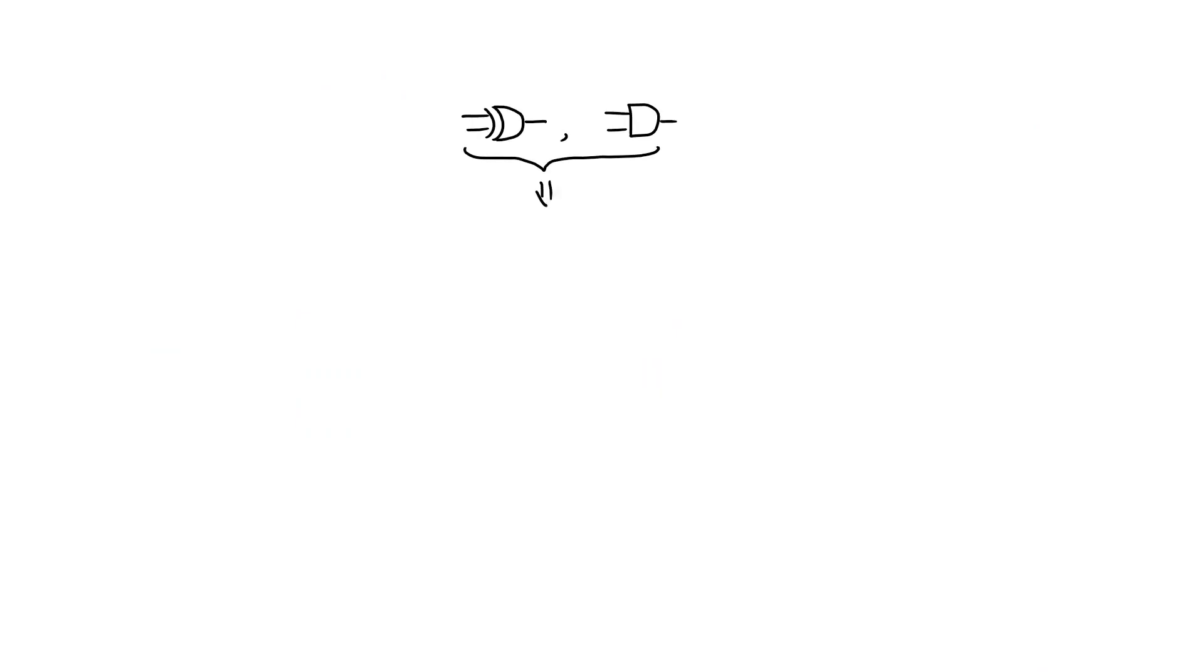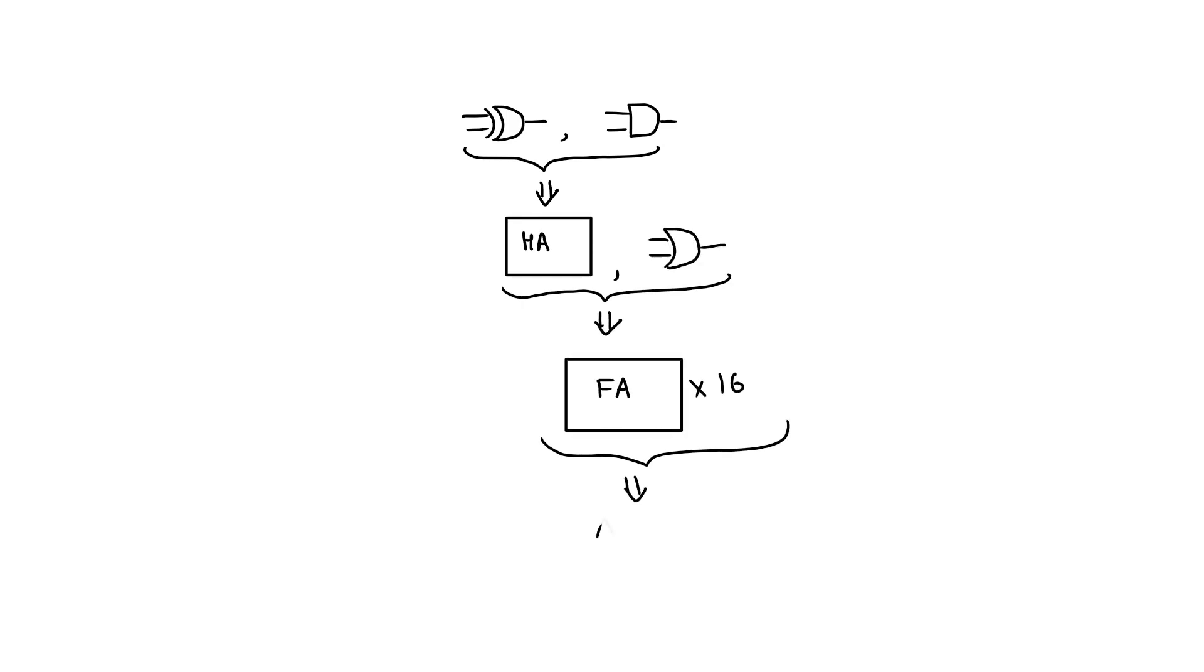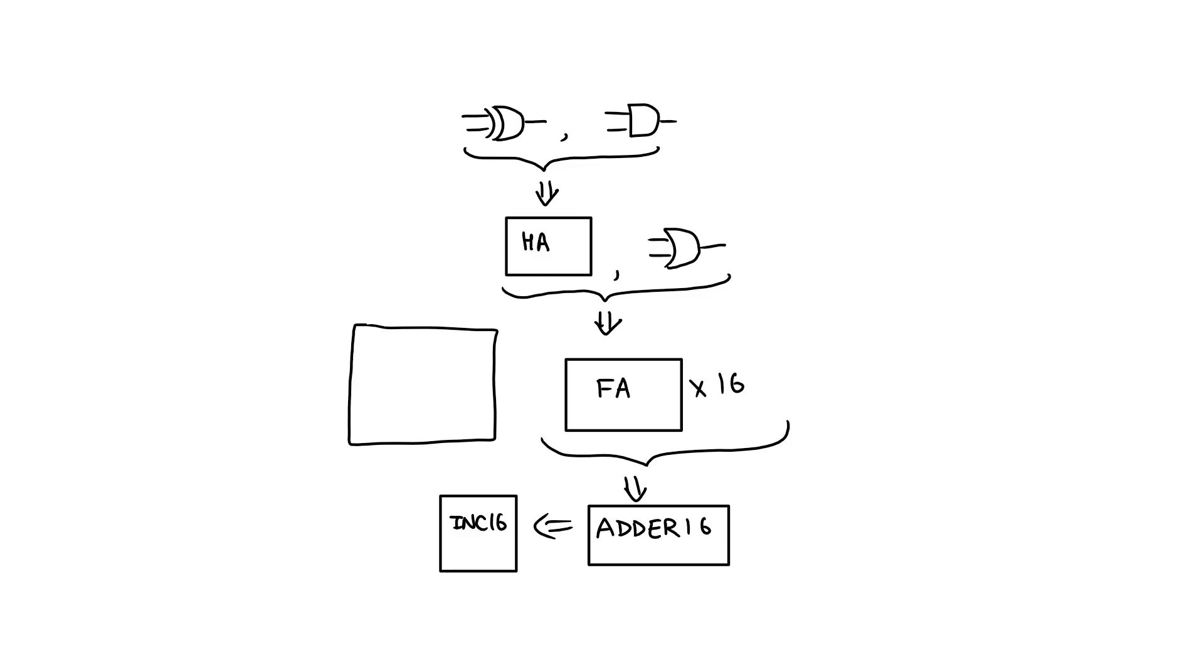By following this approach, we have created a half adder, full adder, 16 bit adder and 16 bit incrementer. Next, we will create the arithmetic logic unit ALU.